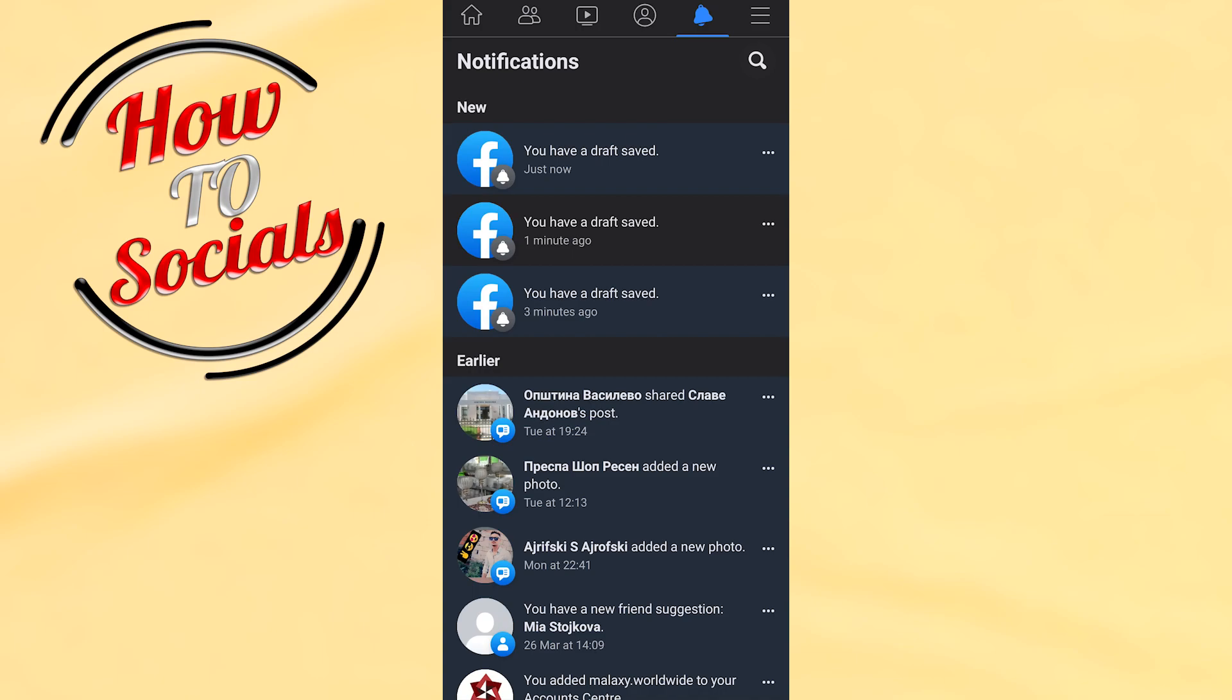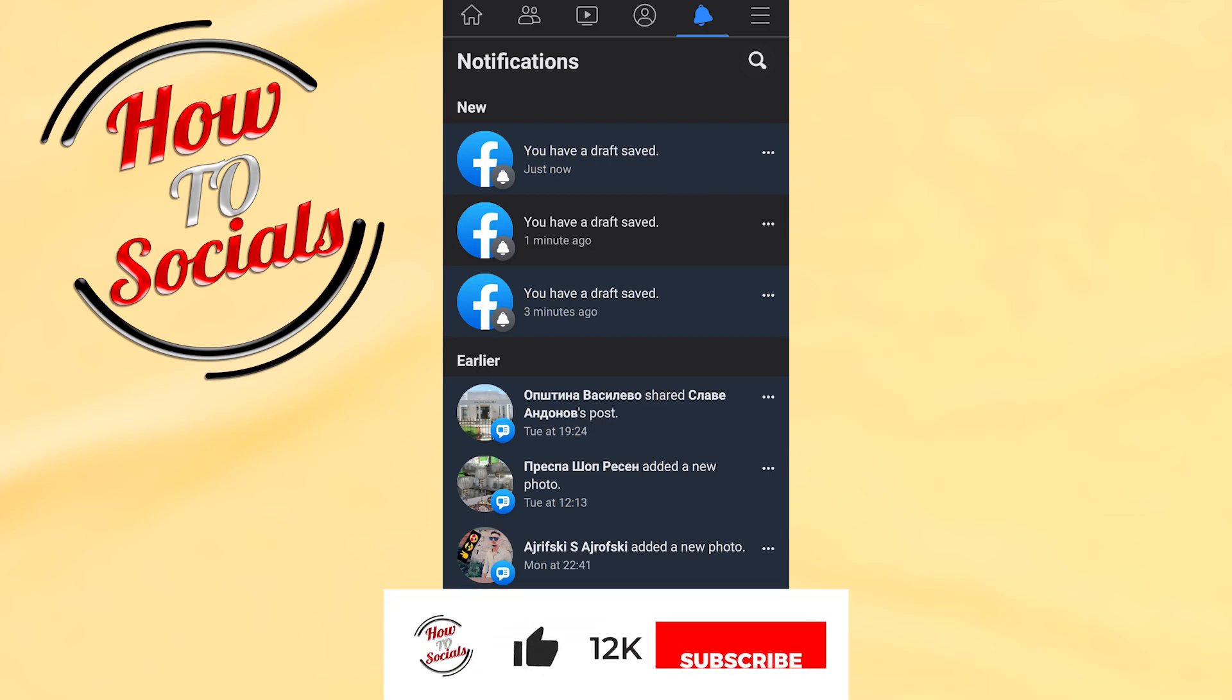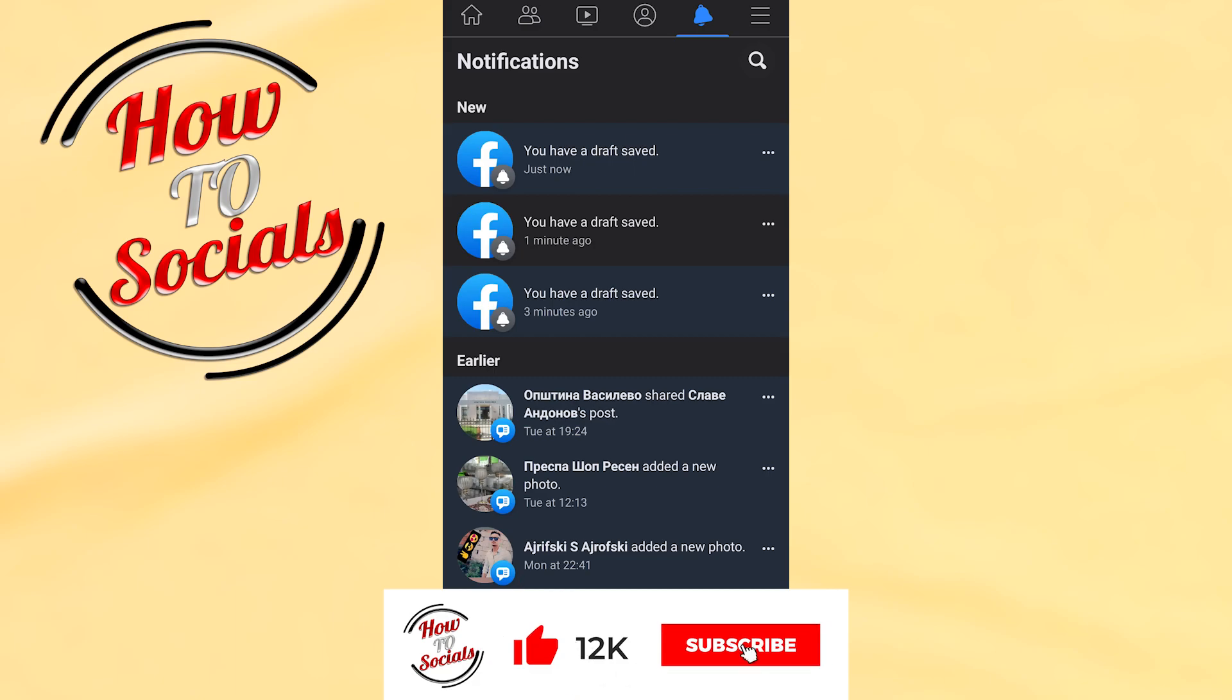Now guys, you know how to find drafts on Facebook application. Thanks for watching, don't forget to hit that like and share the video. See you soon.